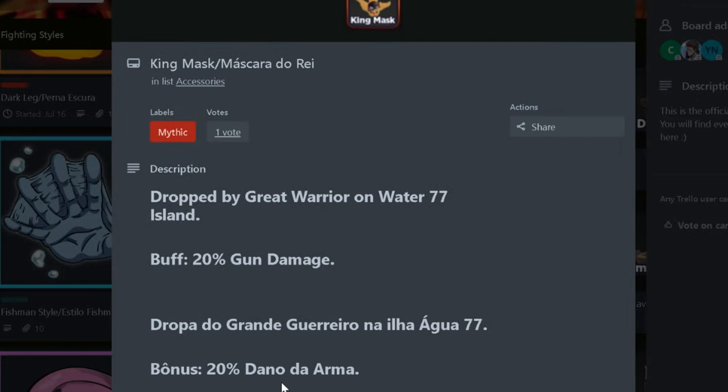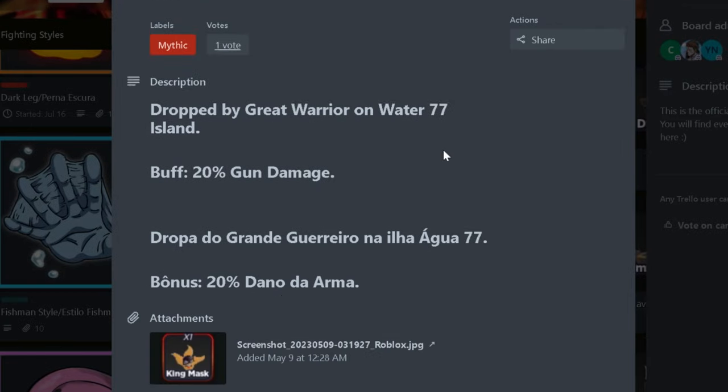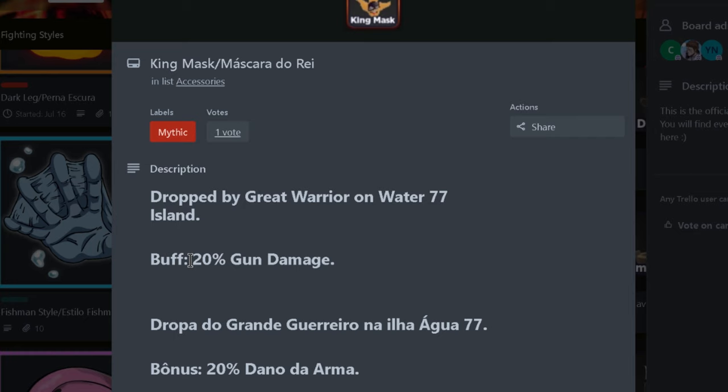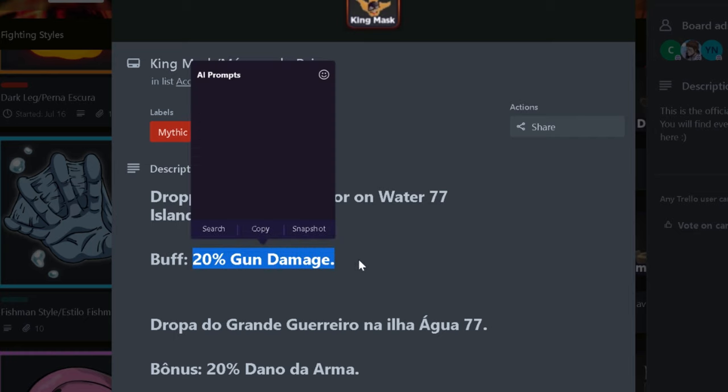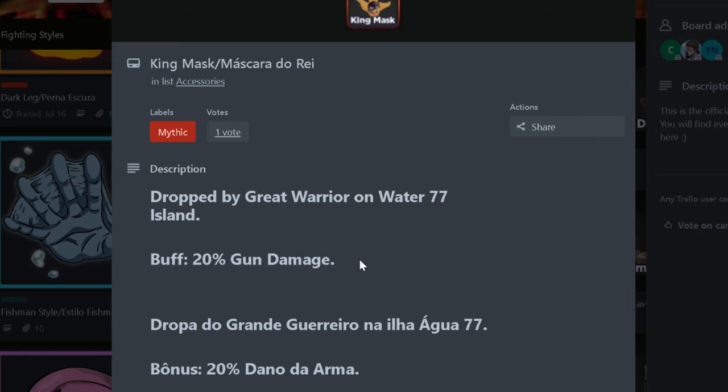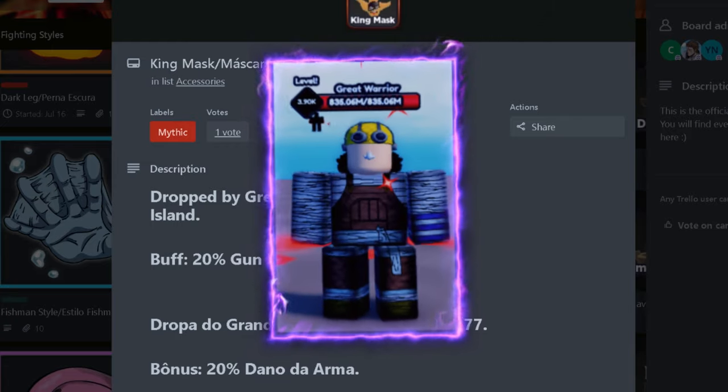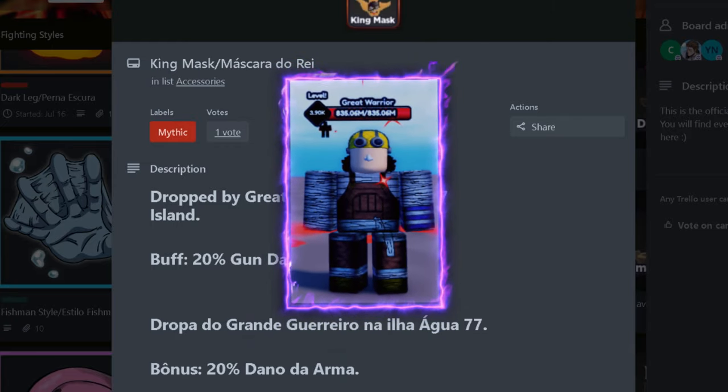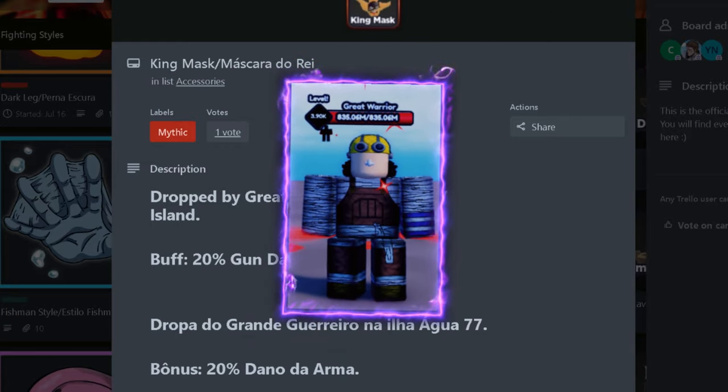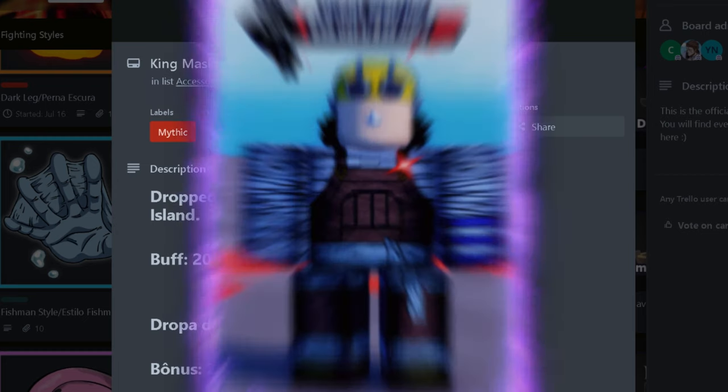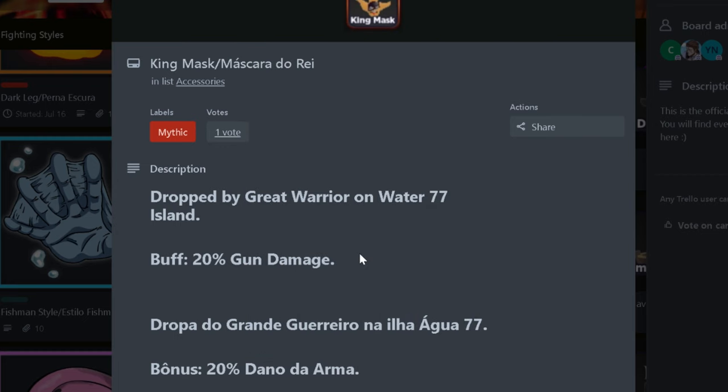The last accessory is King Mask. This mask gives about 20% gun damage, and this makes this accessory the best accessory for gun build. You can get this by killing Great Warrior on Water 77. The chance of getting this accessory is about 0.1% chance, which is incredibly hard.